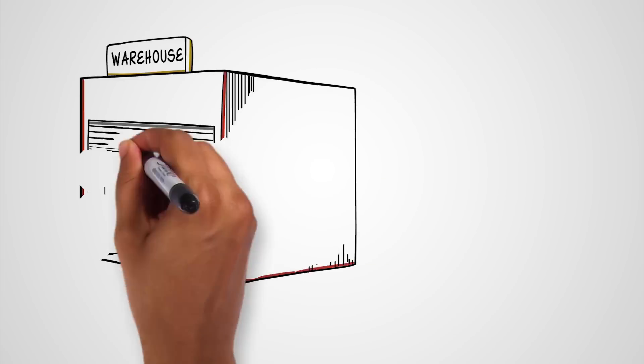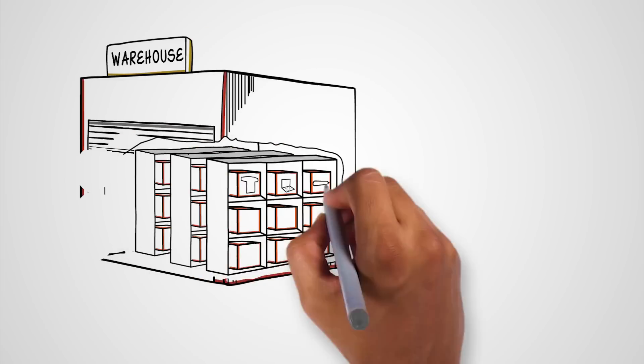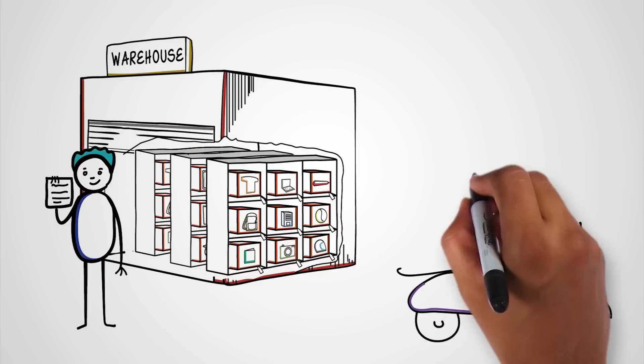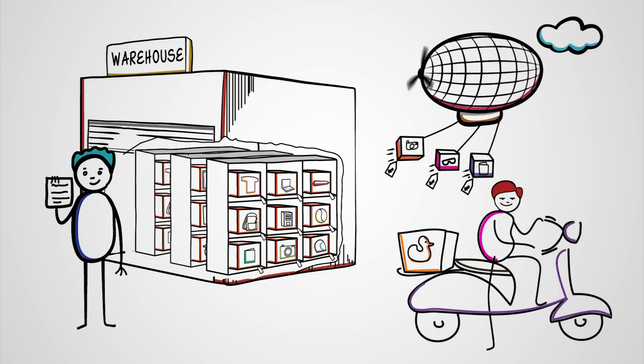When your customers place orders, you can notify Easy Commerce to pick, pack, and ship the products to them.